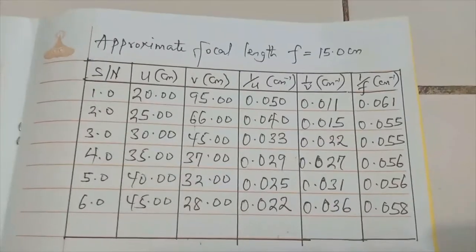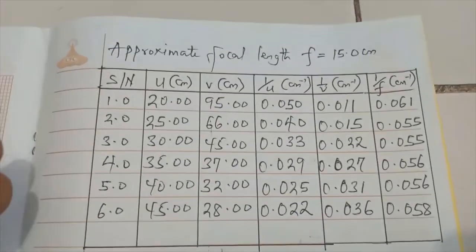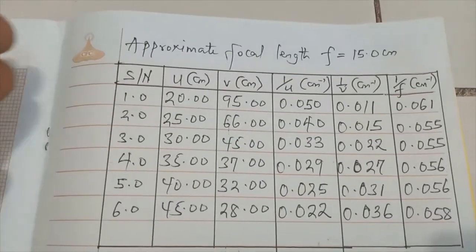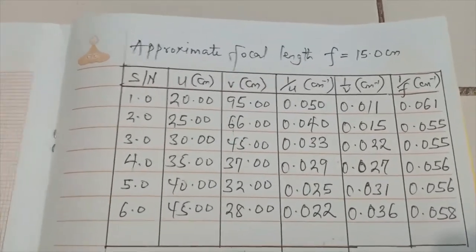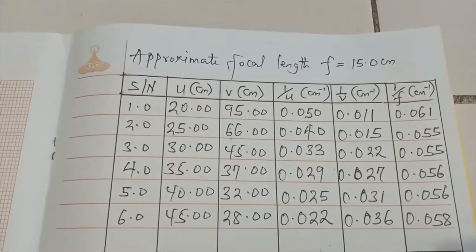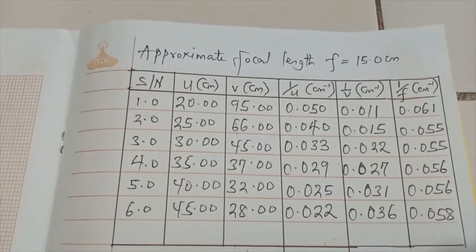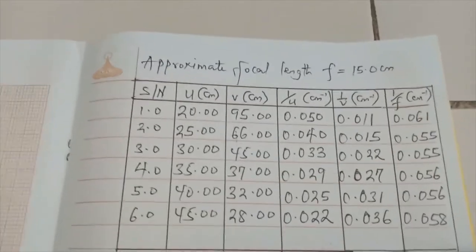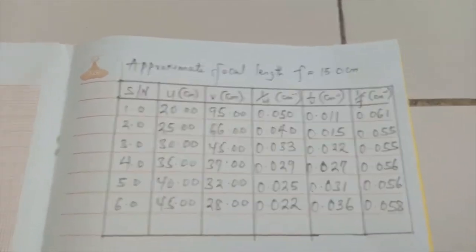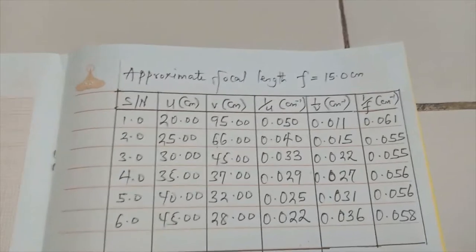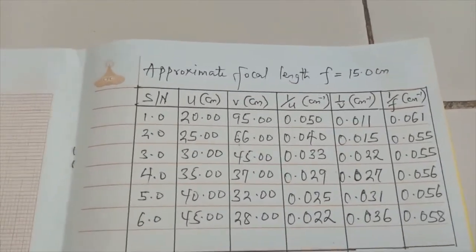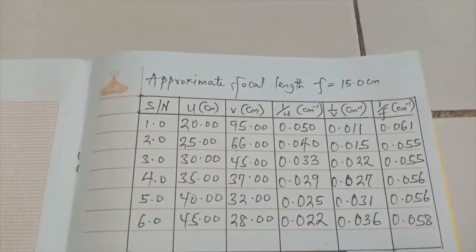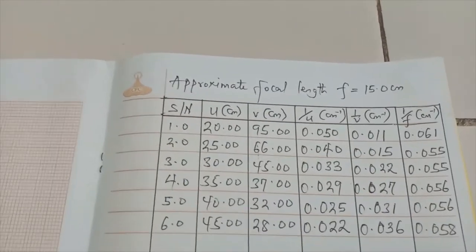This is what the final product is. You can see the approximate focal length on top of the table, then u, v, inverse of u also calculated, inverse of v also calculated. You know that from the mirror formula, 1 over f is equal to 1 over u plus 1 over v. So if you add both together, I could also find 1 over f.